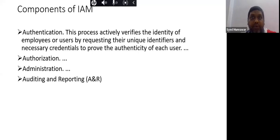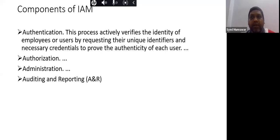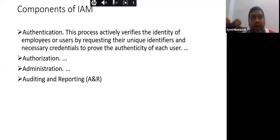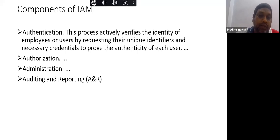On a personal laptop, you can install anything and browse any website — you have full access. However, in a cyber cafe, certain websites are restricted because the owner has not given authorization to browse them. Similarly, in some organizations, even Google is blocked and only internal websites are allowed — that is authorization controlling what can and cannot be used.